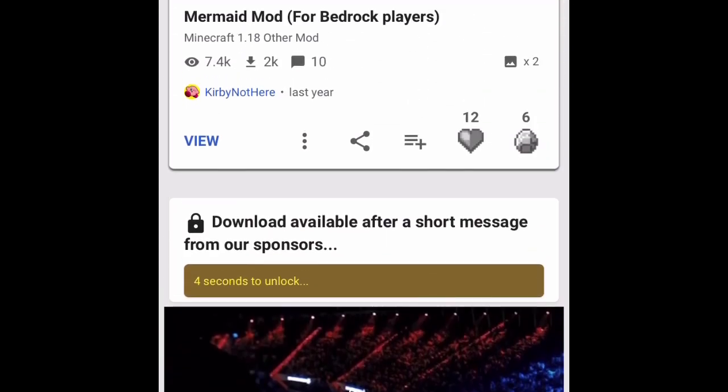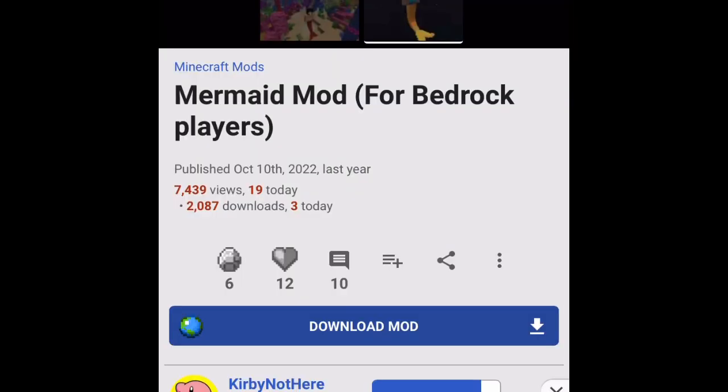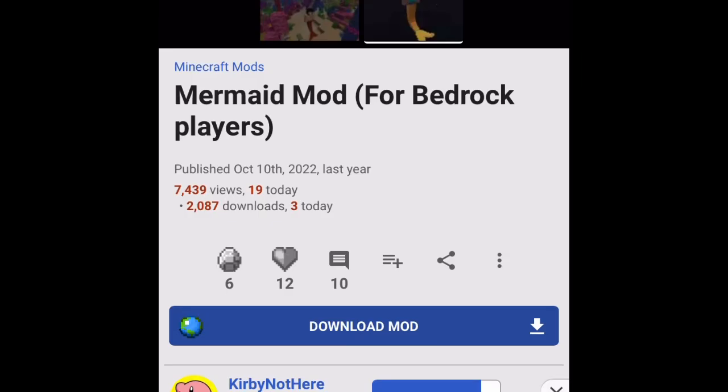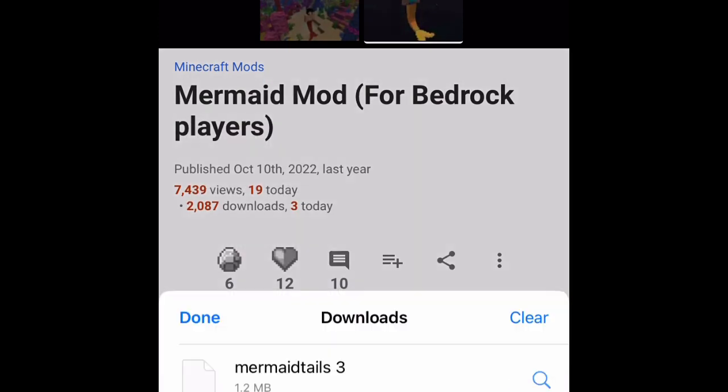Oh, sometimes it does this—you just need to click back and then click Download Mod again. And then it'll say 'Do you want to download Mermaid Tails MC Add-on.' Click Download, and then in the corner of your screen you might see that little blue download button. Click on that, click on download.